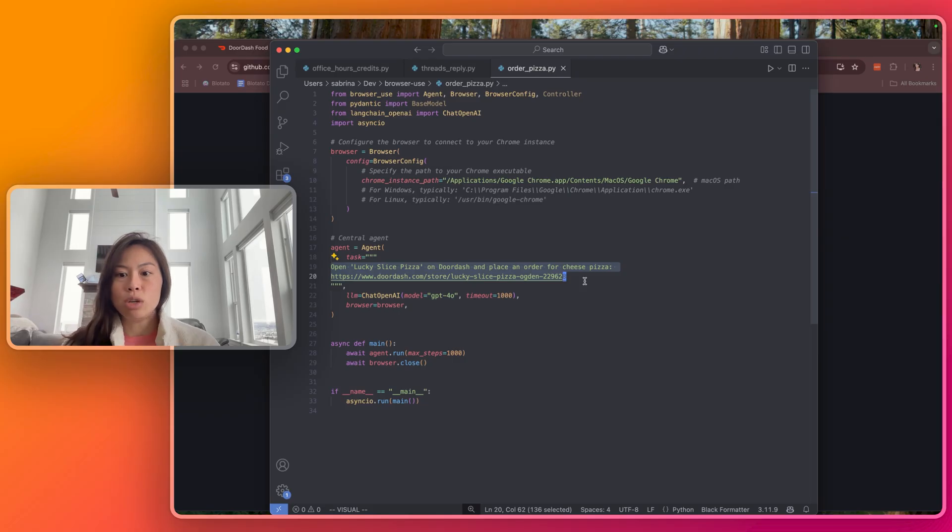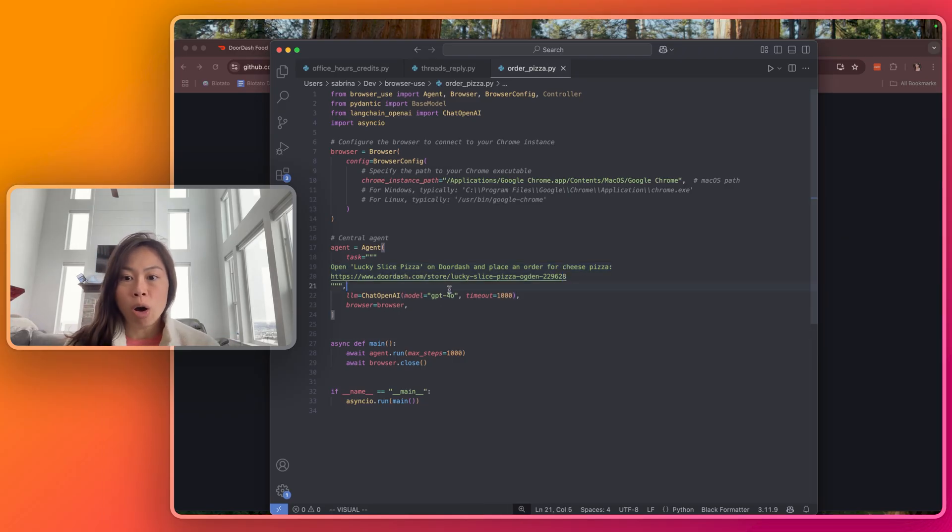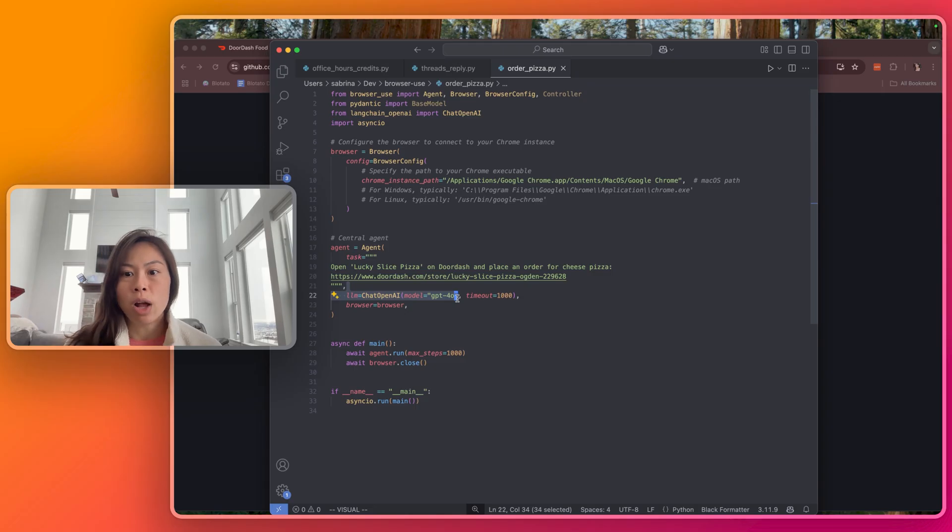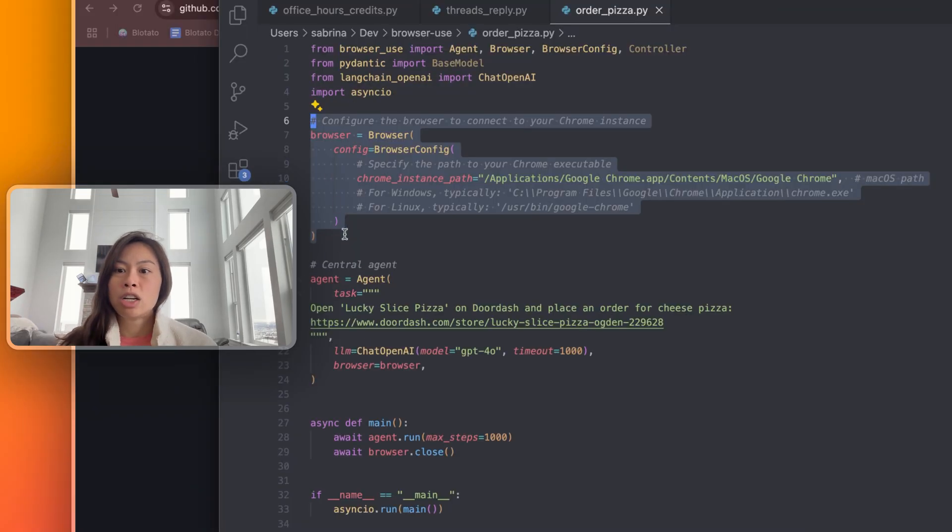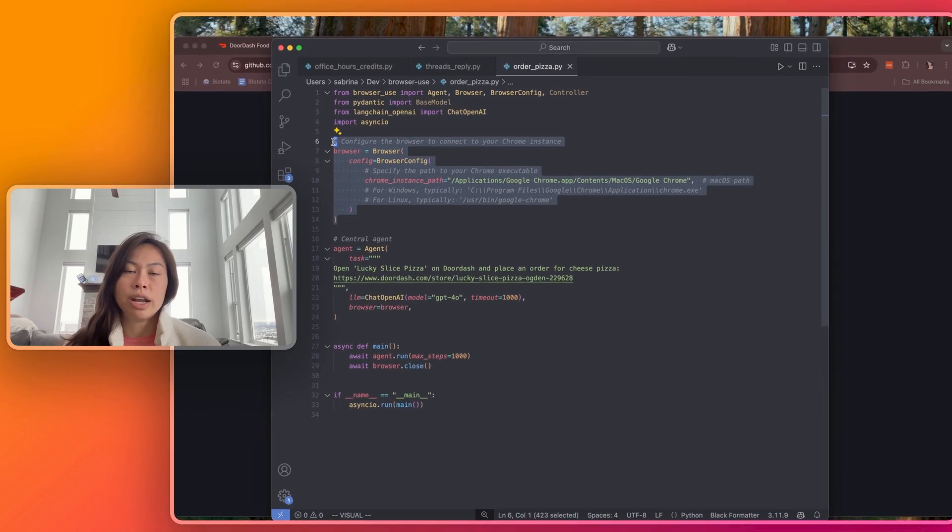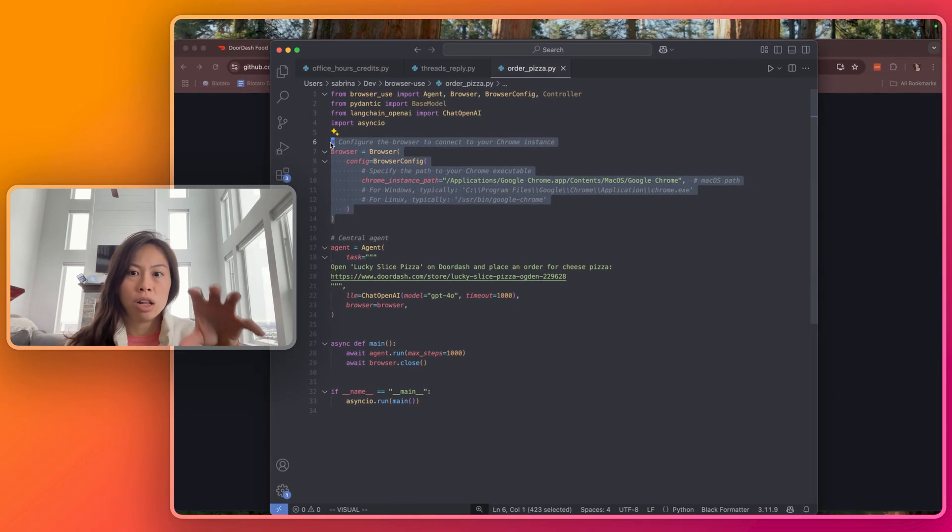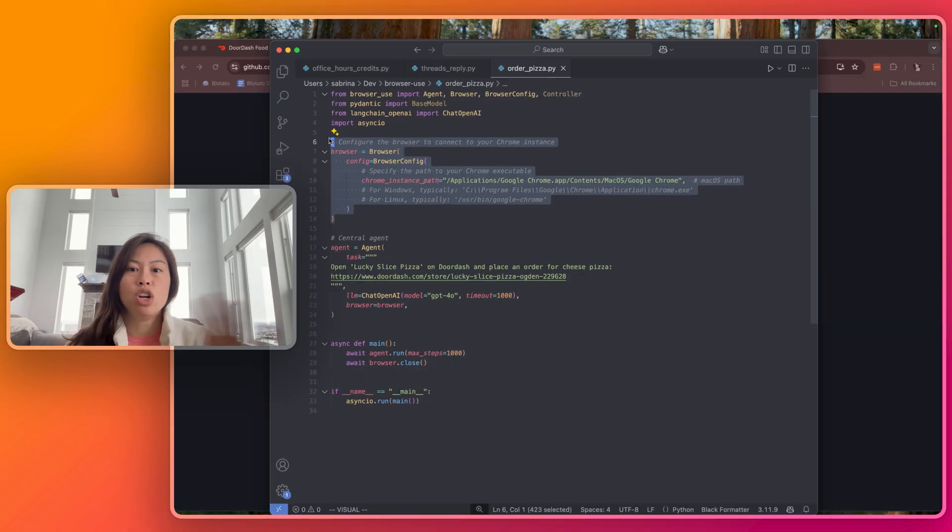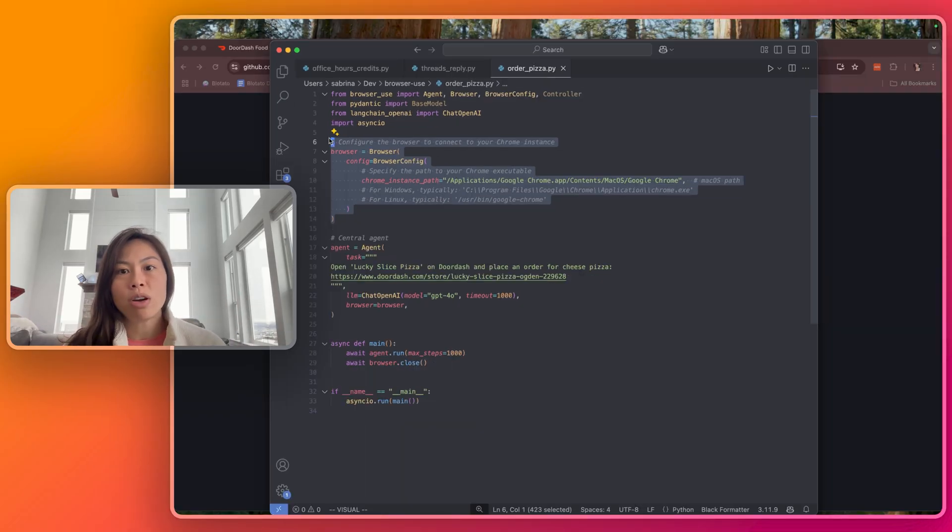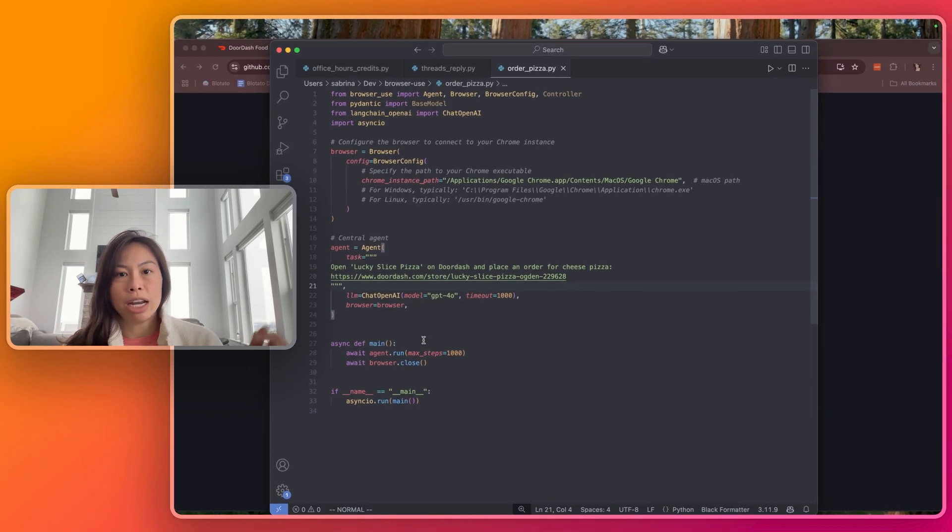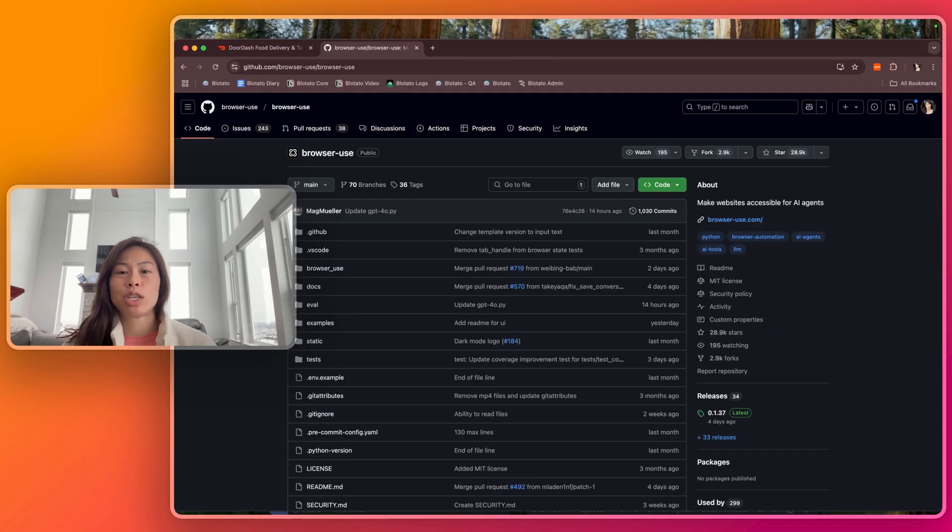For this demo, I'm just using ChatGPT 4.0, but you can use an open source multimodal LLM as well, and the code up here is just to configure the browser to connect to your local Chrome browser. The key thing to make sure this works is ensure you have no other Chrome browsers open when you launch the agent. I'll put this code in my newsletter in the video description if you want to just copy-paste it.